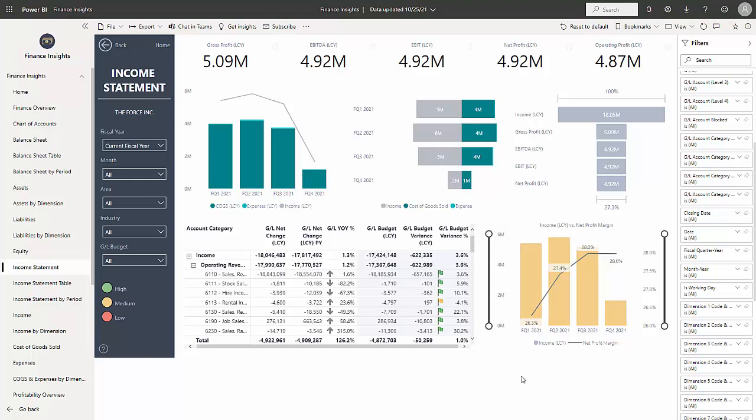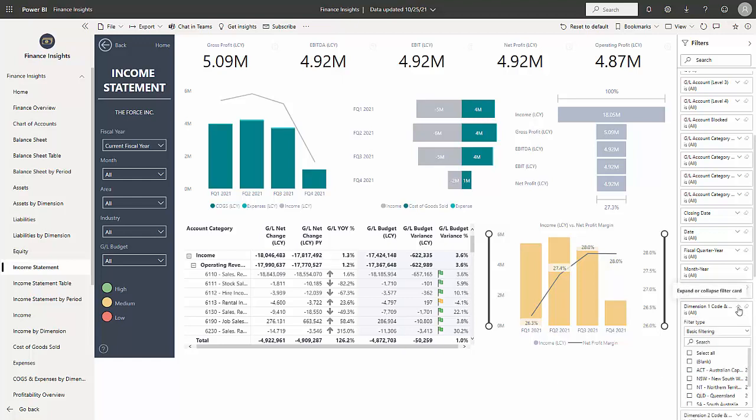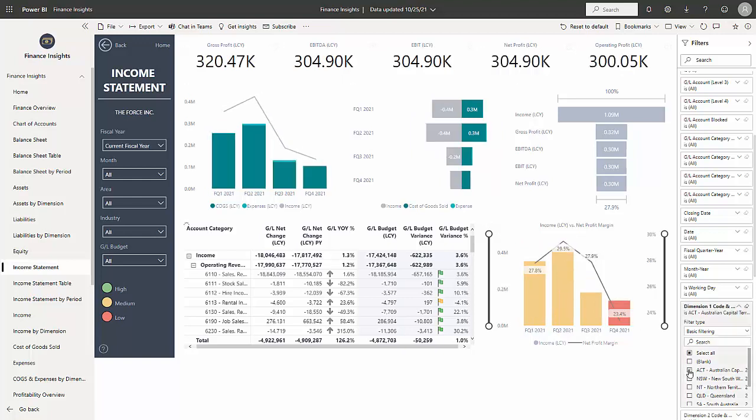What I can do here is I can also use the filters that are on the right-hand side. If I open this up and say I just want to look at this one entity, this is based on my dimensions that I have in Business Central. The dashboard will then adjust to that selection of that particular dimension.